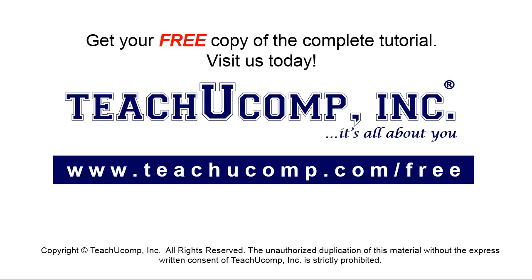Get your free copy of the complete tutorial at www.teachyoucomp.com forward slash free.